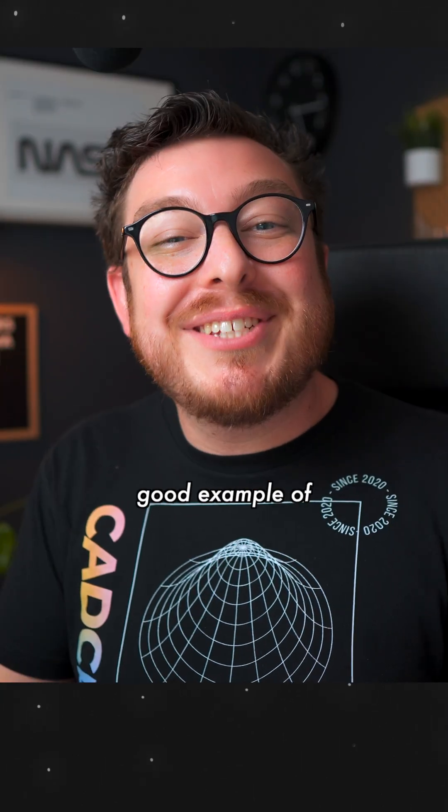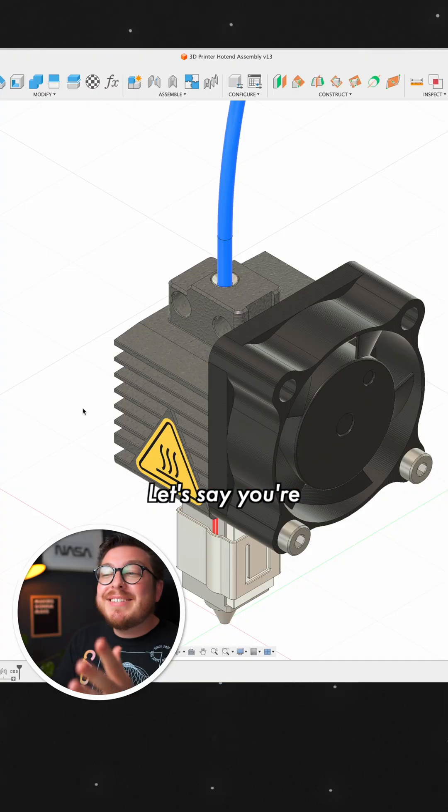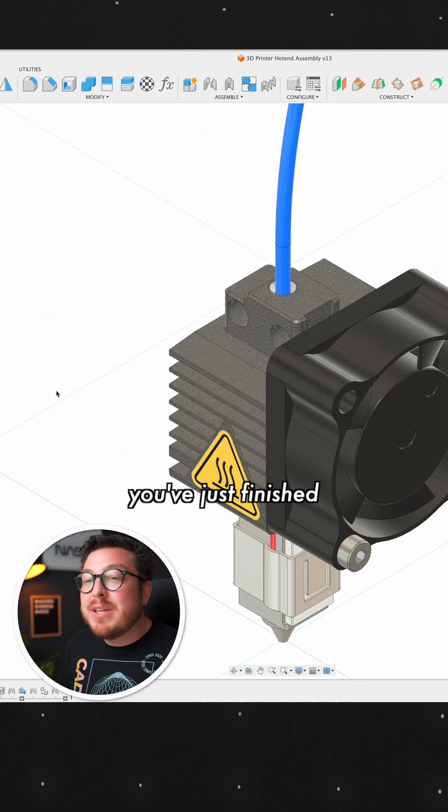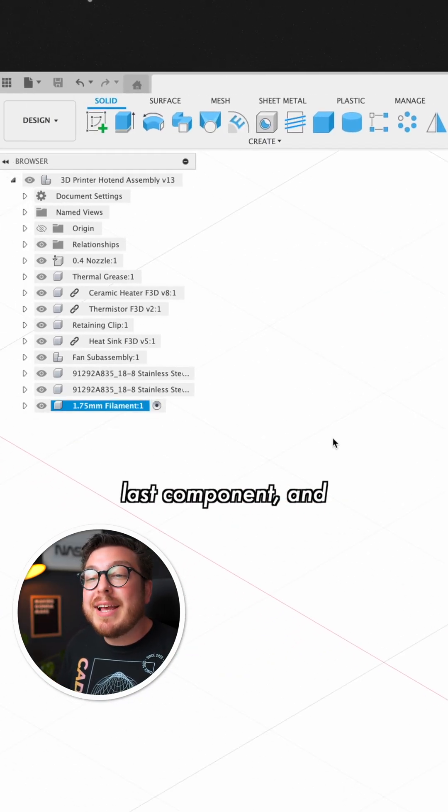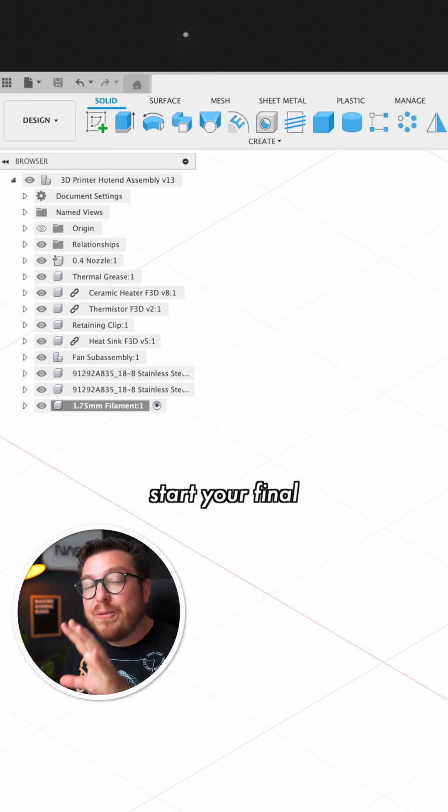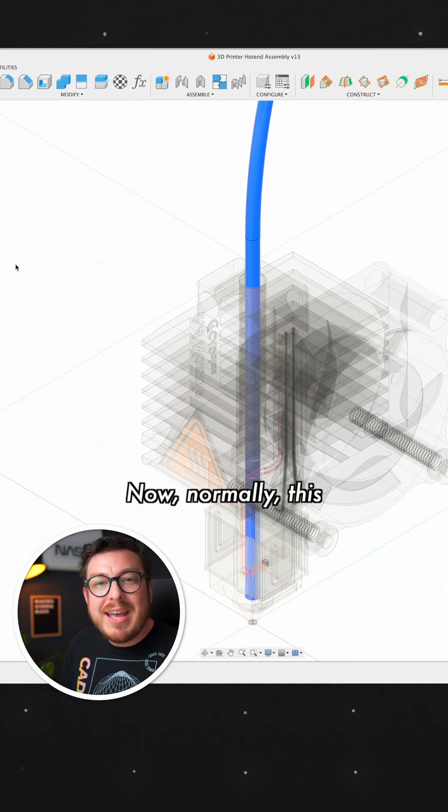Here's a really good example of what can go wrong. Let's say you're working on an assembly project and you've just finished your second to last component and you're about to start your final part to this project.